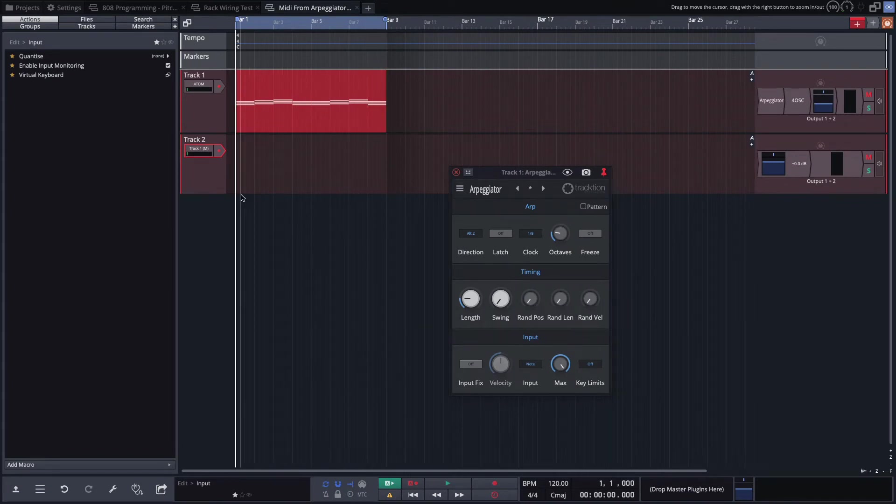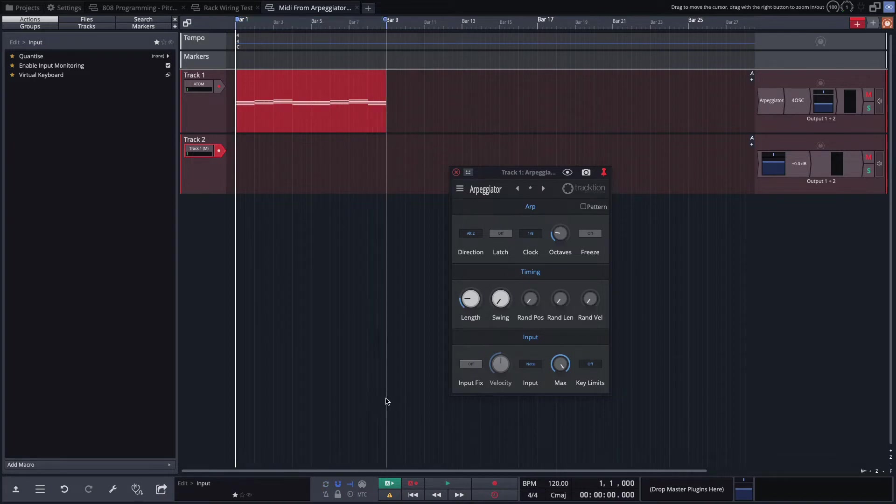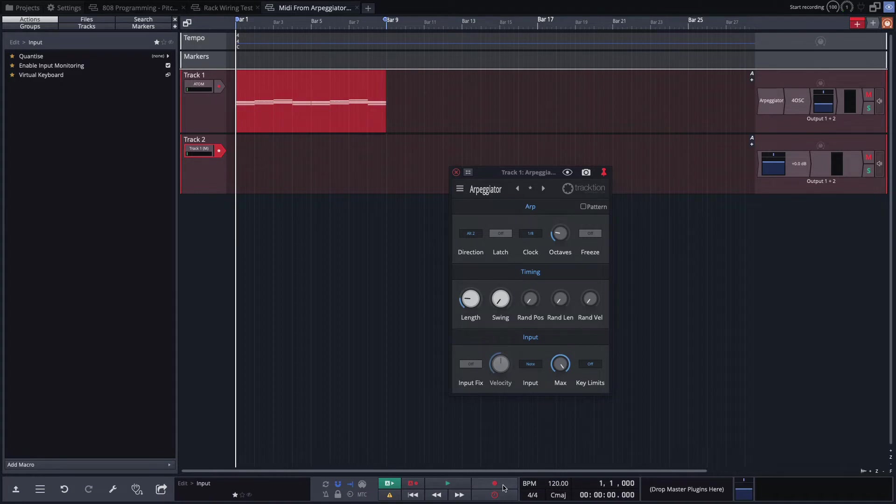Rewind. Enable record on this track. And I'm going to turn looping off. Otherwise it'll loop back around. So I'll turn the loop off by hitting L and then I'll start recording. I can either hit R or press the record button down here in the transport. I'll hit R.